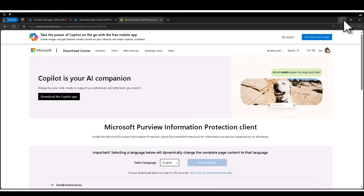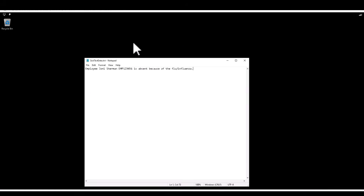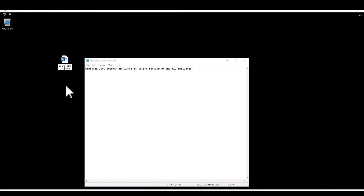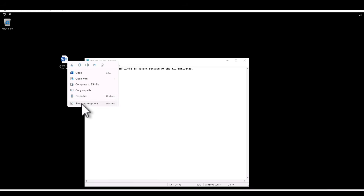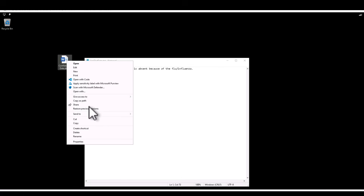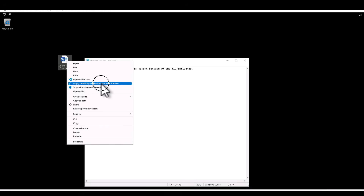Let's minimize the browser and create a new text document — let's name it 'some confidential data.' Imagine this is a document which is going to include a lot of confidential data. So I'm going to right-click and this time click on 'Show more options.' Here you will have a new option called 'Apply sensitivity label with Microsoft Purview.' That's why we installed this client.